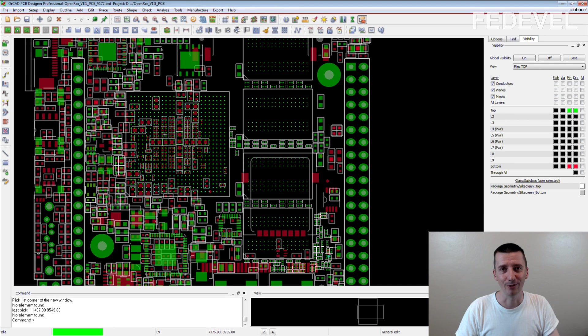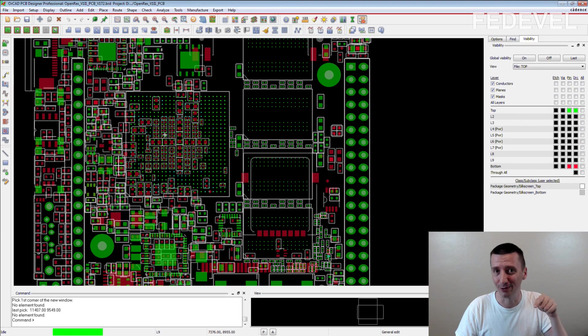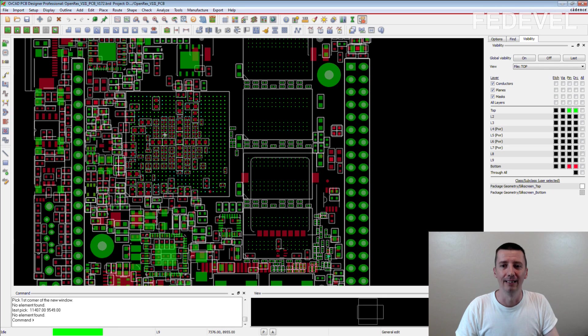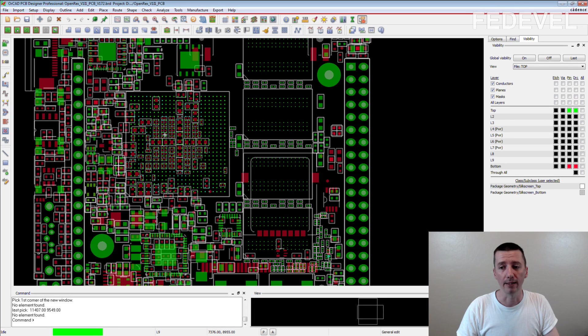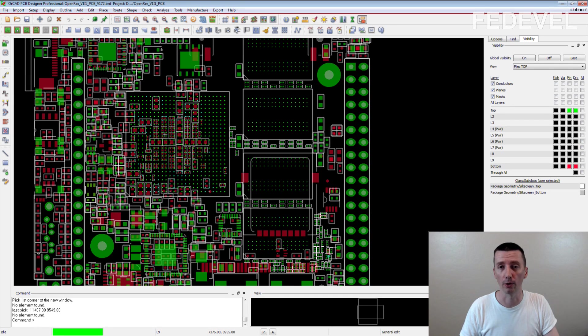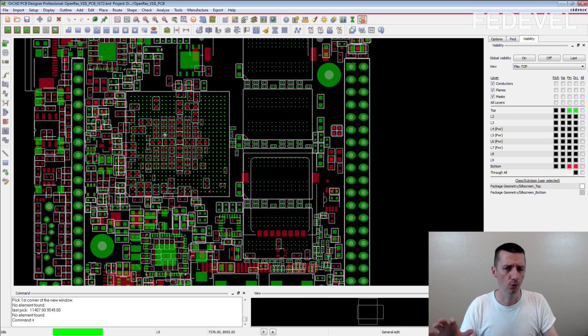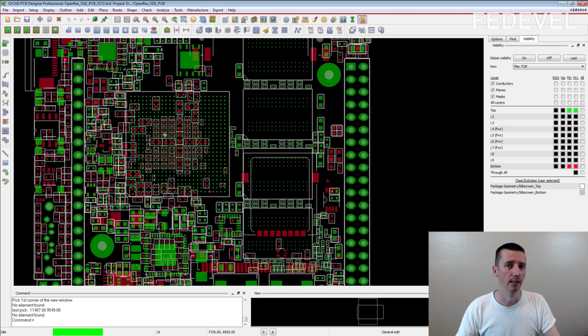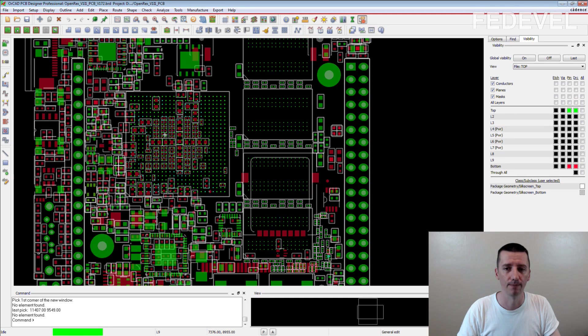As you can see, this is not Altium Designer. From now, I may do some examples also in Cadence Allegro or Orcut, so you can see comparison between these two softwares.